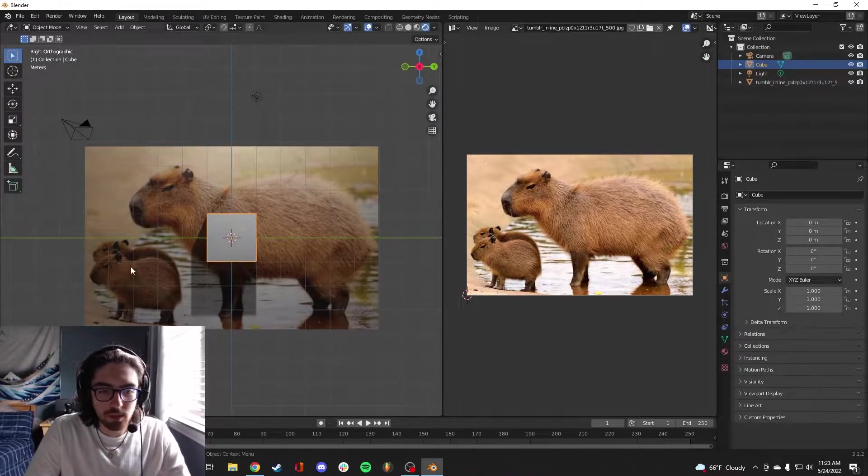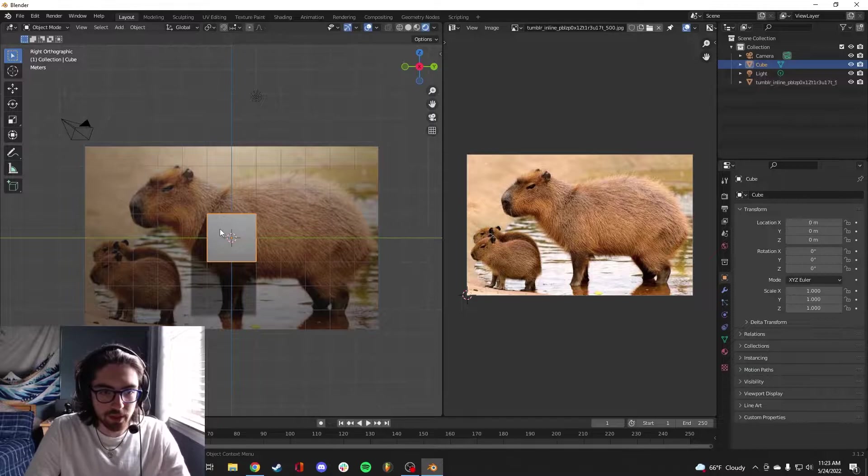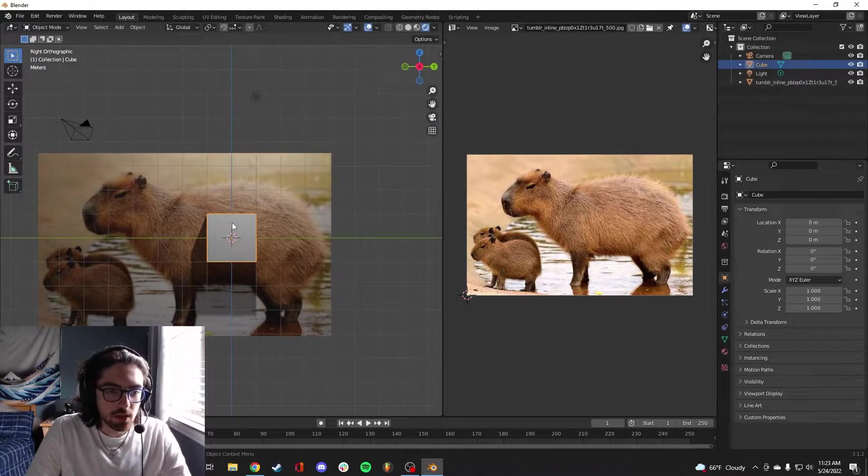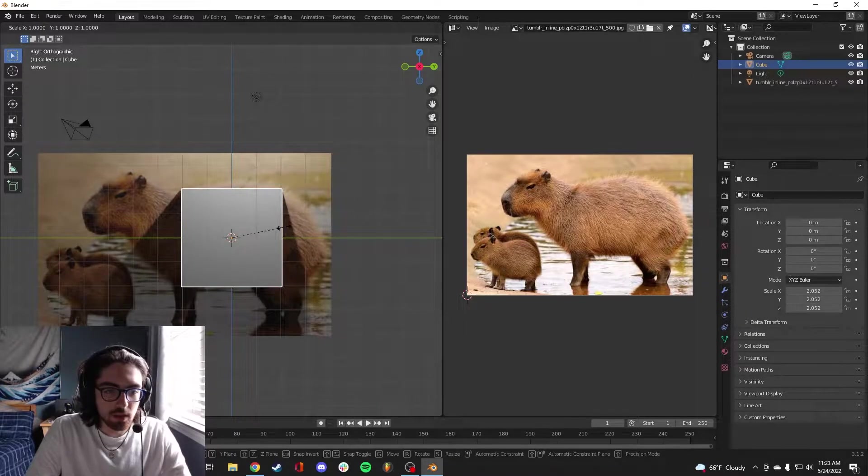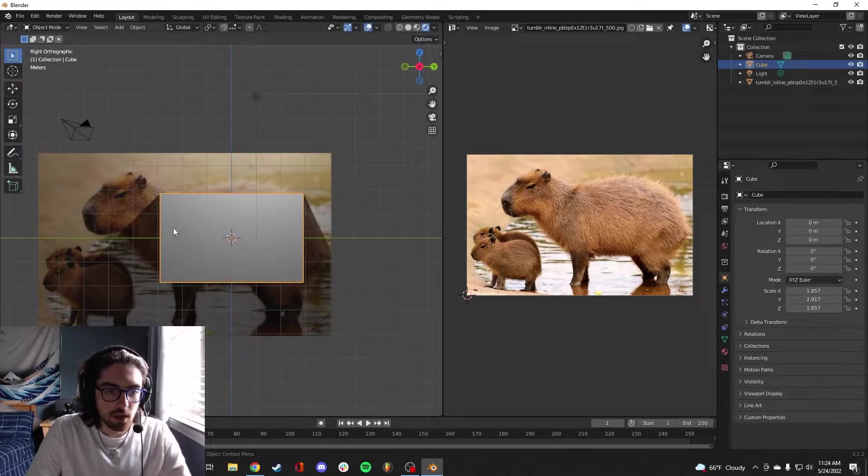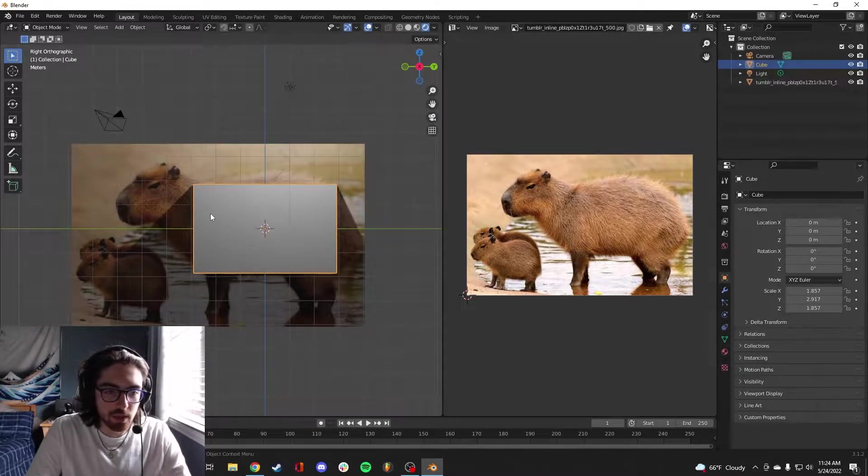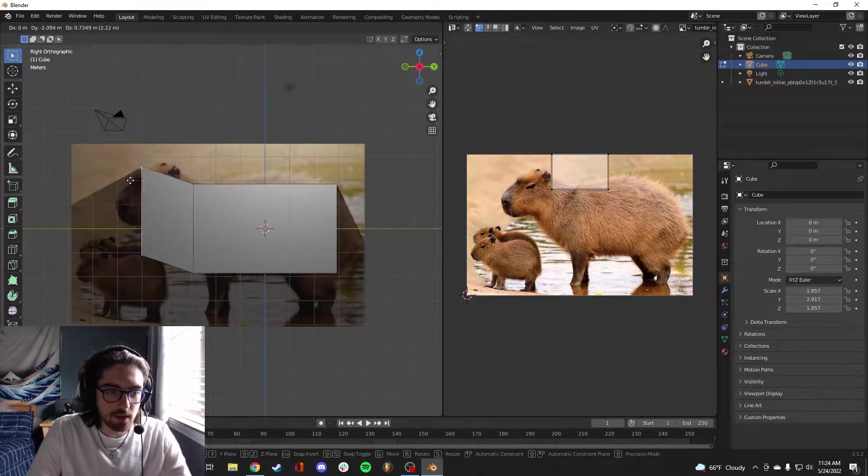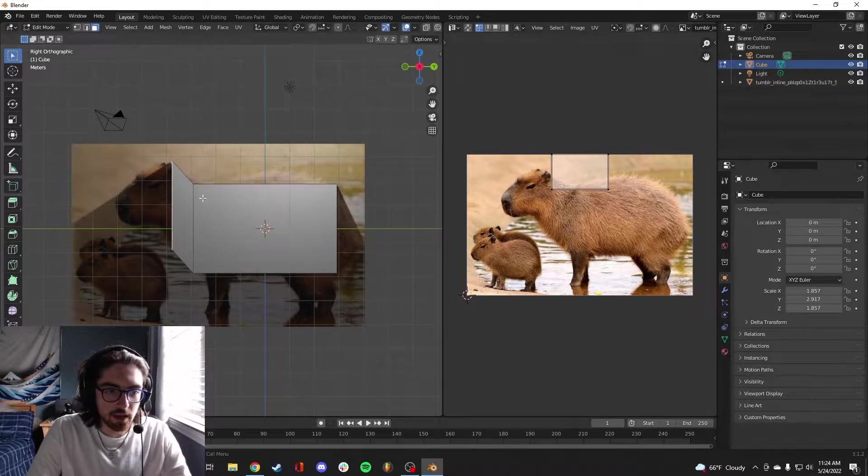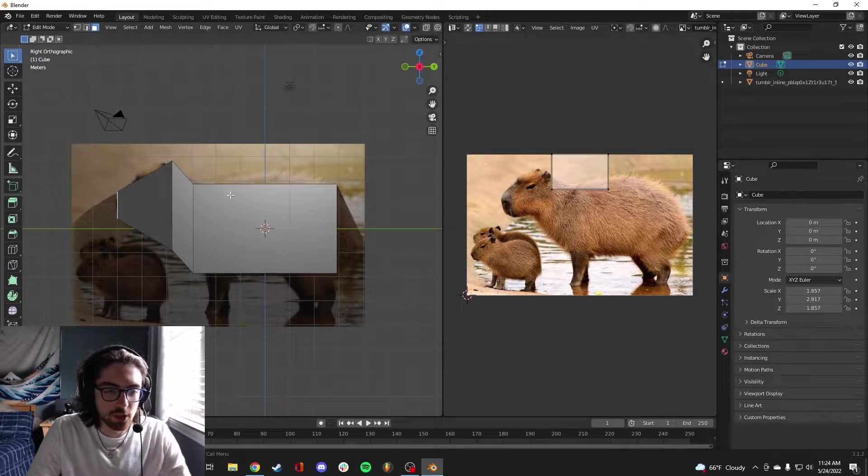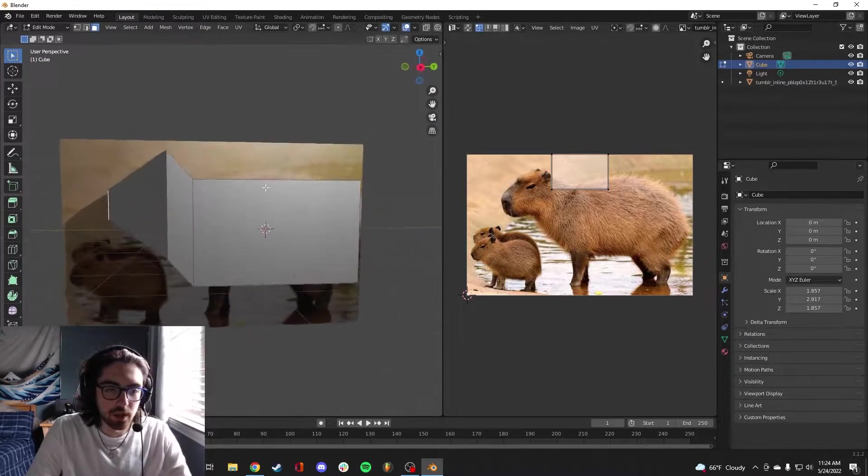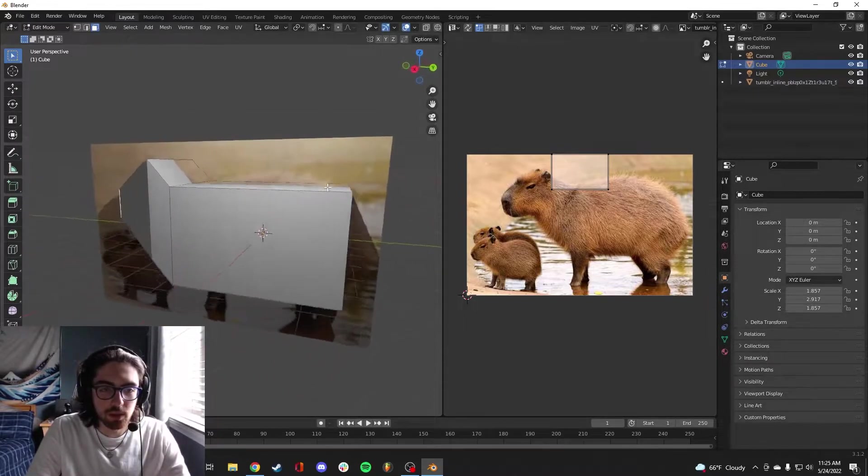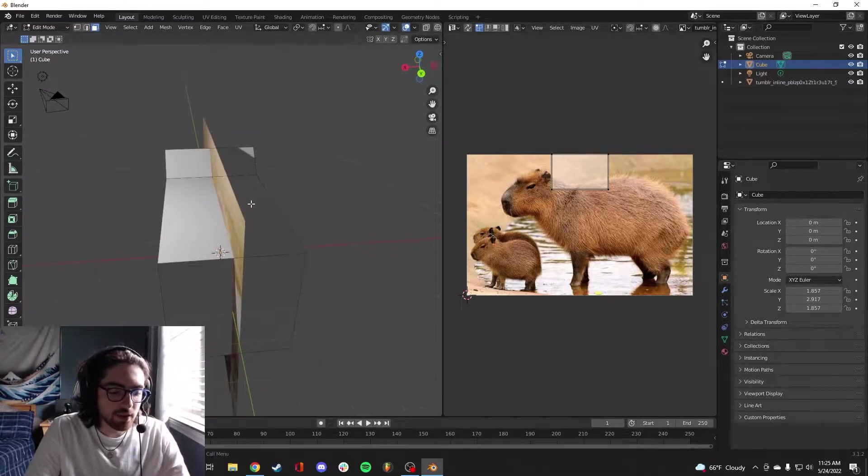We've got the baby capybara over here, but I think we're going to focus on this guy right here. We're going to make the body first. Obviously, delete the default cube. Let's add it back. So let's scale this up until it's a good shape, scale along the Y-axis as well. We're just going to block it in first.